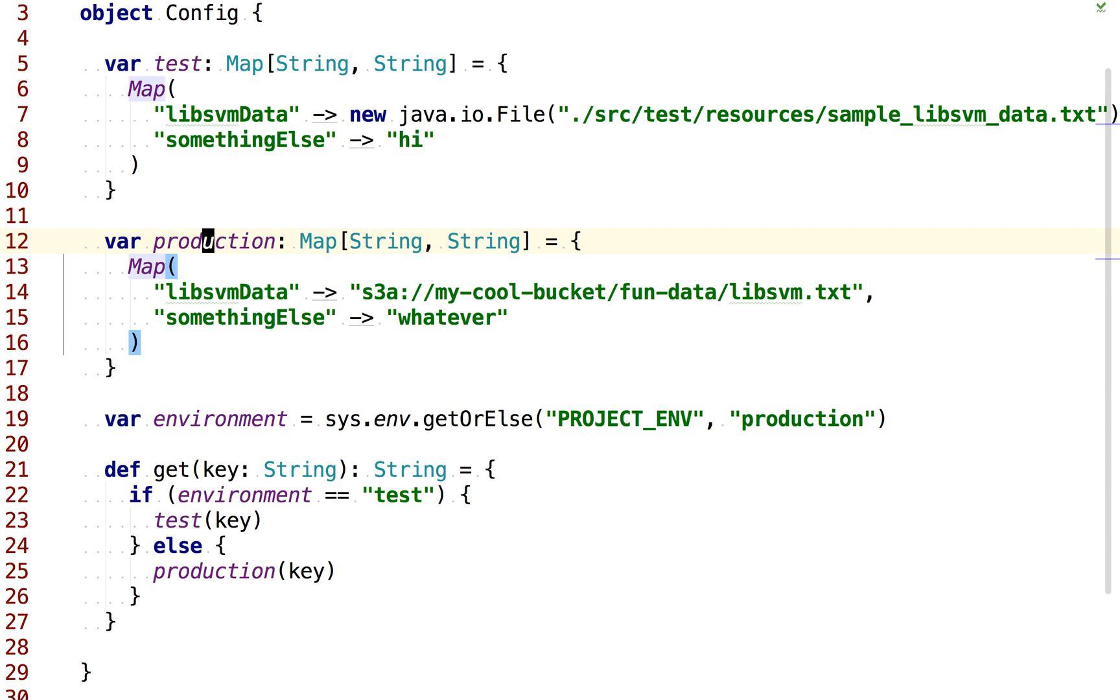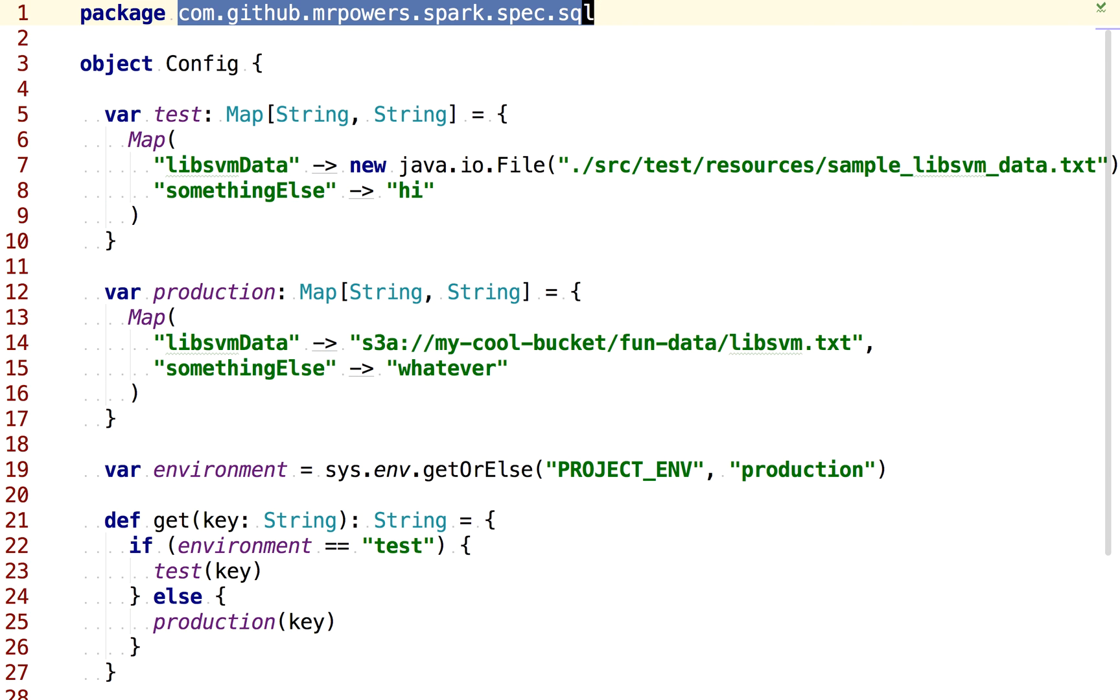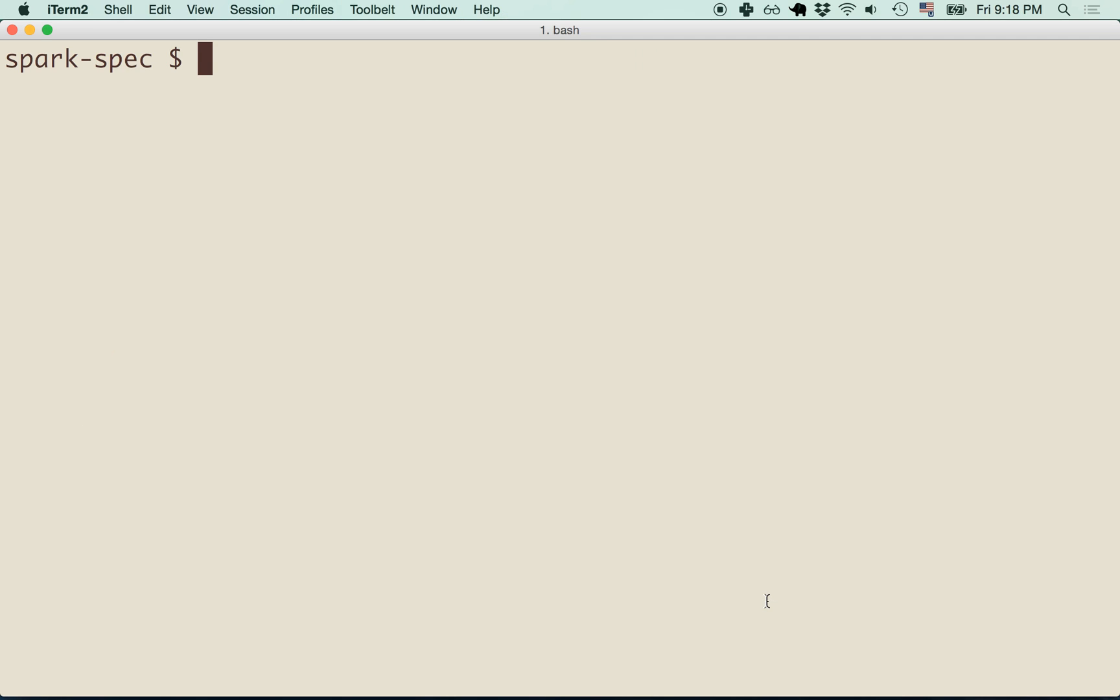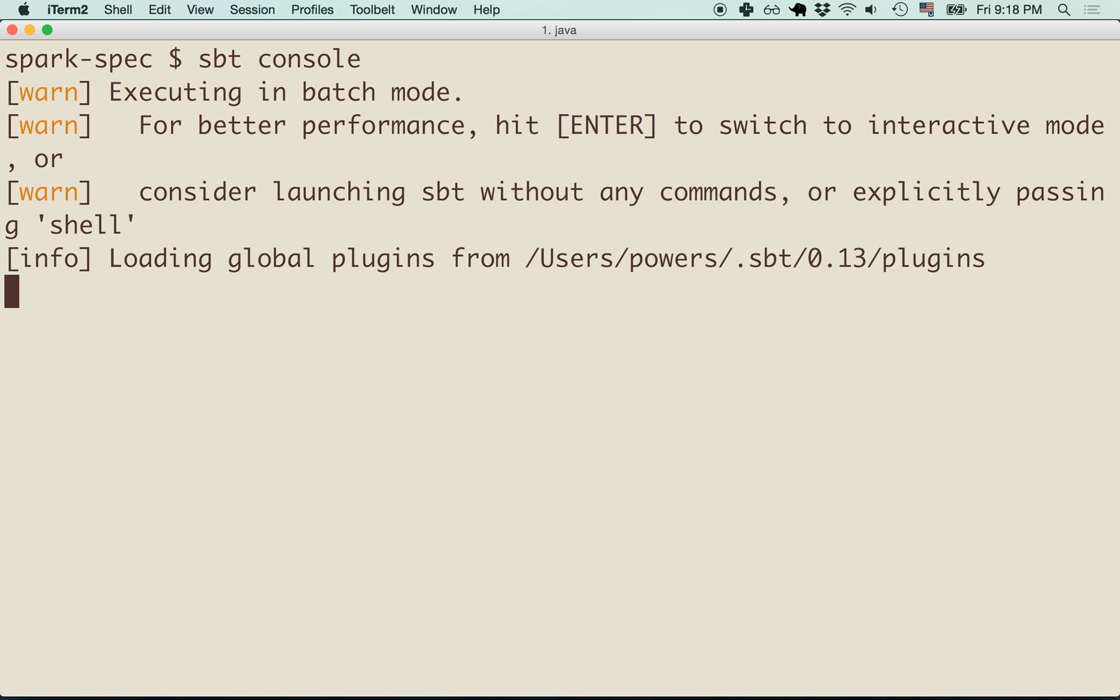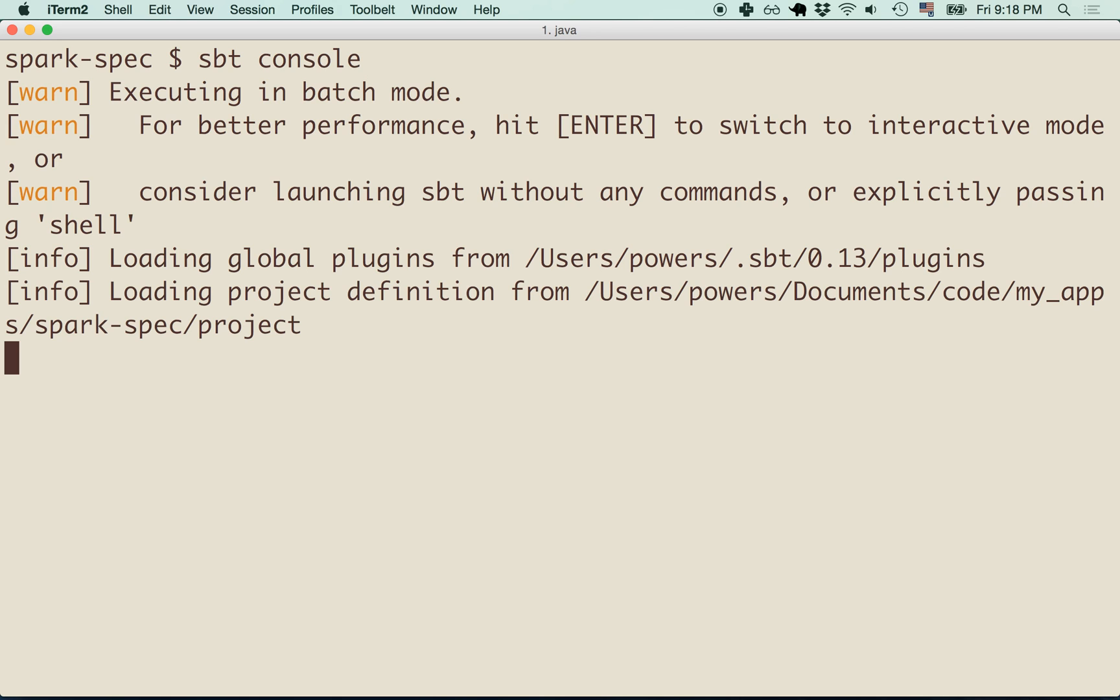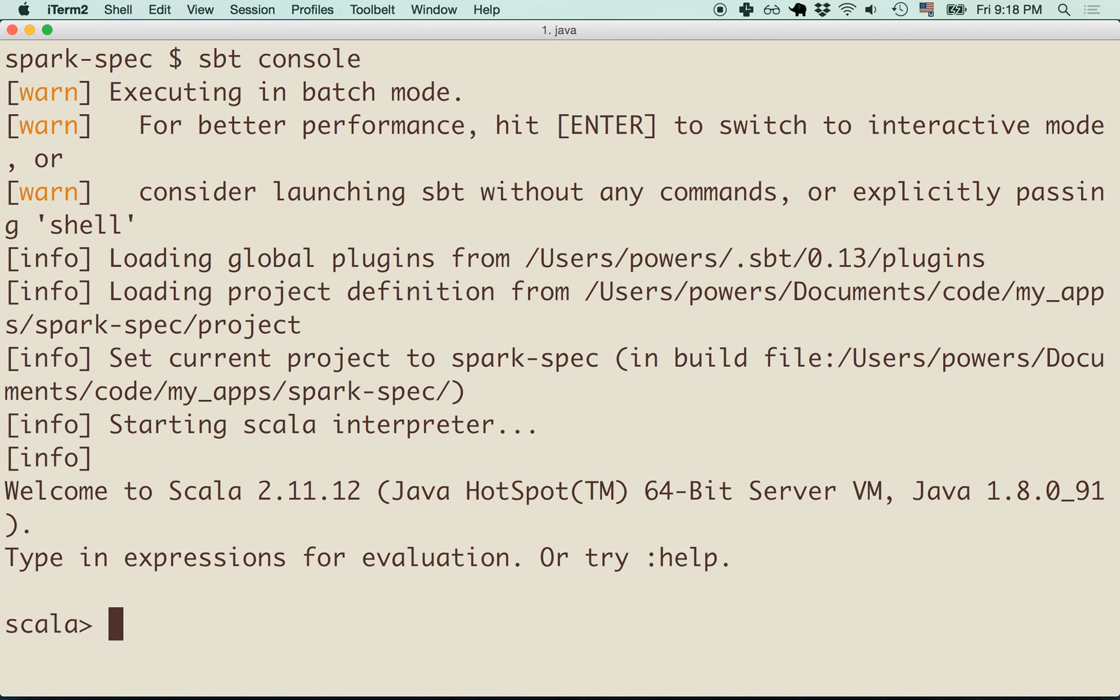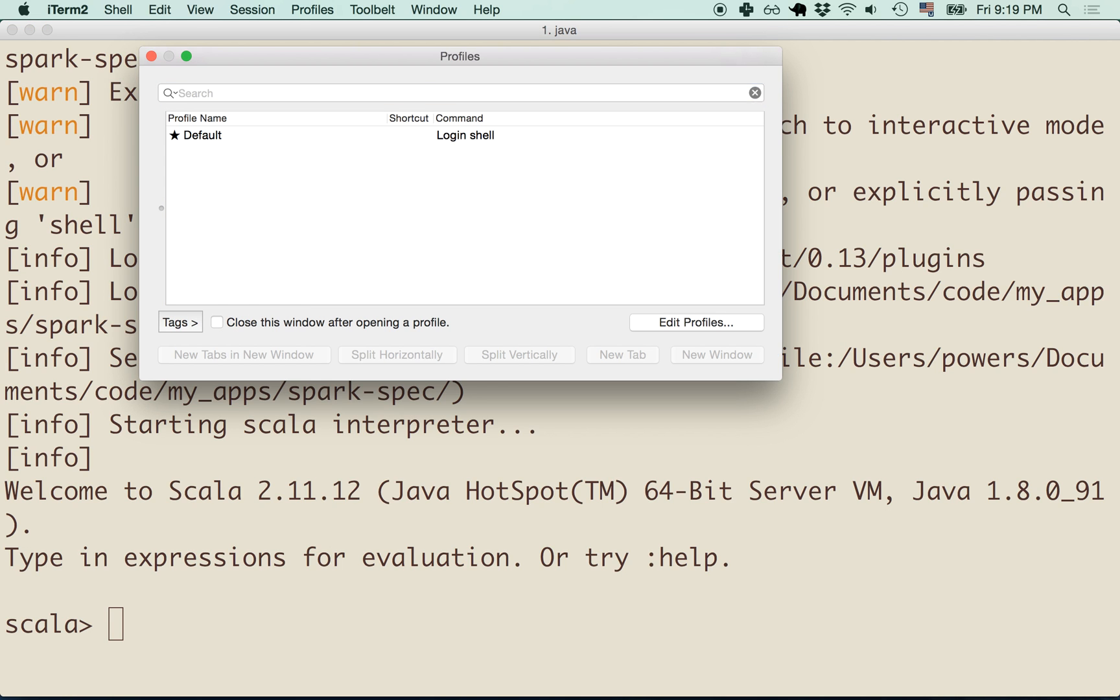Let's open up the SBT console and take a look at grabbing maybe this Lib SVM data path. You can come here and type in SBT console. SBT console is a great way to play around with your code. I've greatly magnified this to make it easy for you to read this on the YouTube screen, but it makes it offensively large on my screen.